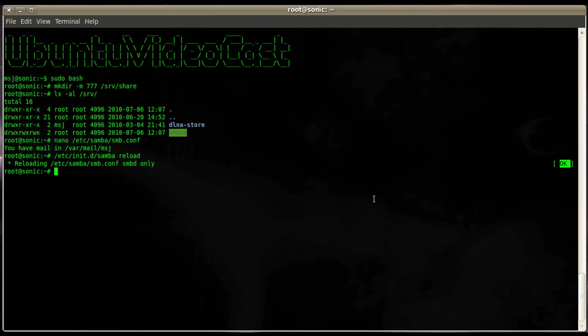You're probably asking why would I restart it without knowing if all the changes are correct, that there are no typos in there. There's another useful command you can use to check your syntax and configuration on the smb.conf file and the command is testparm.